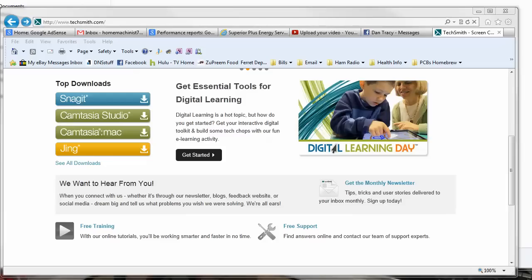Good morning everyone. N2CUA here, Randy. I'm going to do a product review on TechSmith's software called Snagit. I just received this a few days ago. I'm playing with it and trying to get used to it. It's a nice little piece of software — for those of you who want a quick review, it's pretty much two thumbs up.